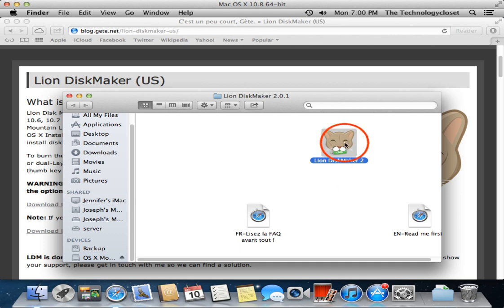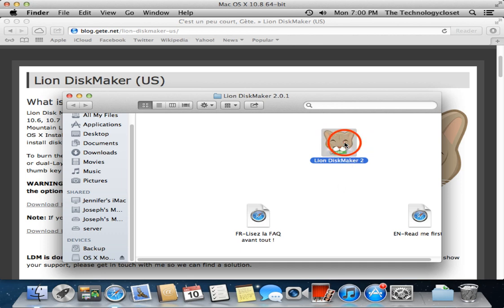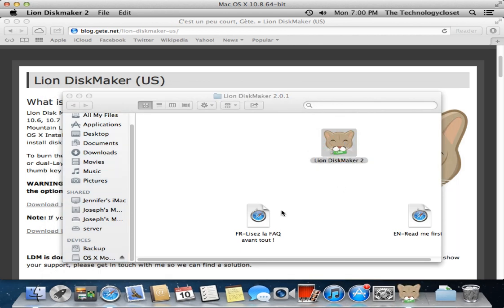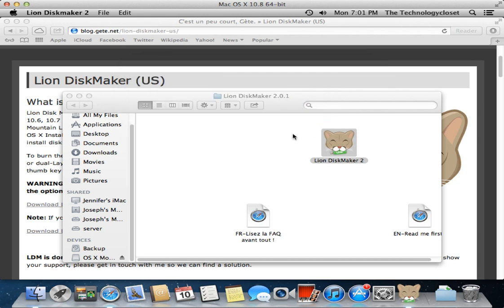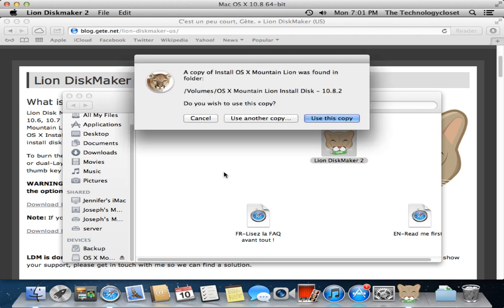So we'll launch Lion Disk Maker, and it asks you to choose which version of Lion or Mountain Lion - 10.7 or 10.8 - that you're trying to make a boot disk for. This will work for 10.7 obviously, and we're going to tell it 10.8 Mountain Lion, and it does a search of your system.